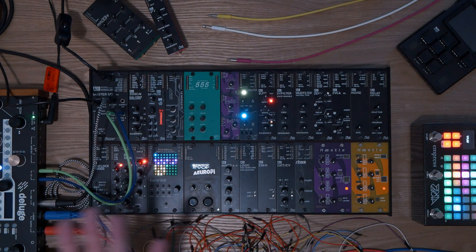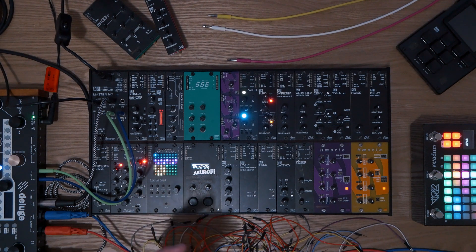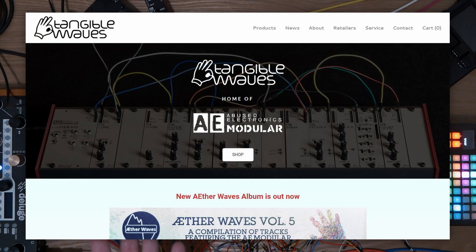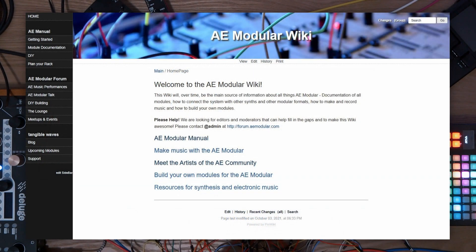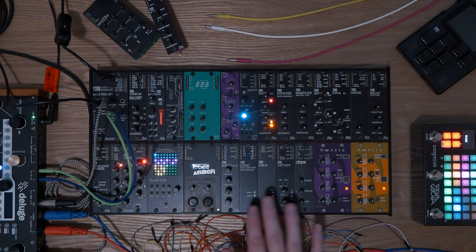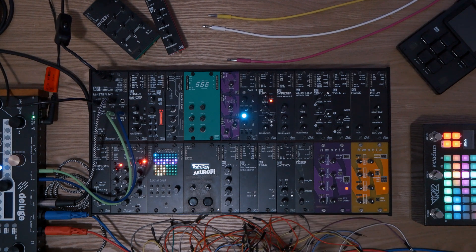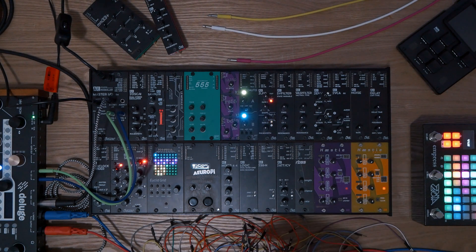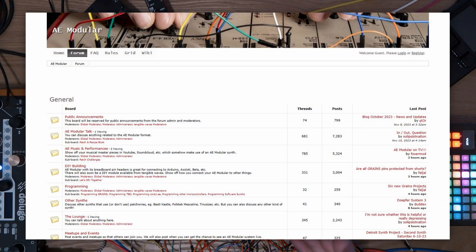Don't just take my series for it — I'm going to leave a bunch of resources in the video description. Not only is the Tangible Waves website really good for getting up and running, buying modules, and seeing what it's all about, there's also the AE Modular Wiki, which is full of module documentation and also has a lot of DIY documentation. This stuff is really DIY friendly, and that's why third-party developers are starting to experiment with it more. There is also the AE Modular Forum, which is absolutely huge — there's a lot of people on there doing patch breakdowns, module discussion, and it's a very active little forum.